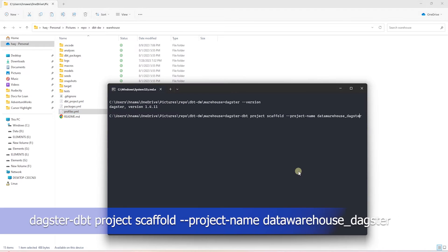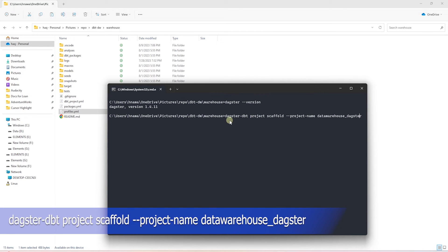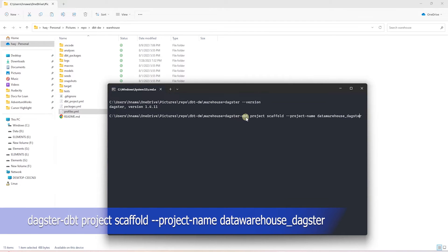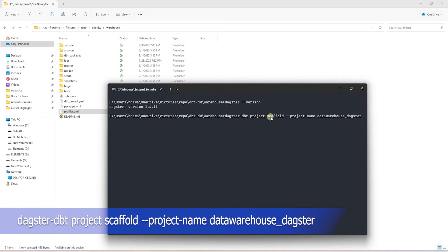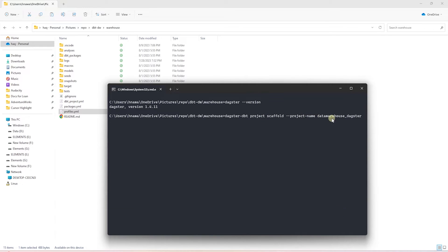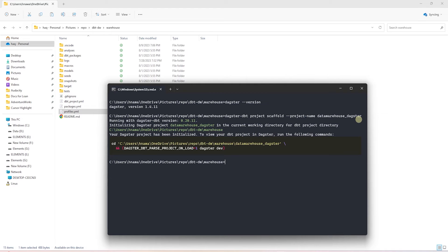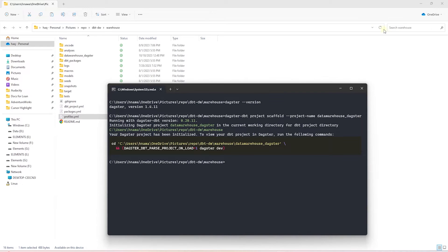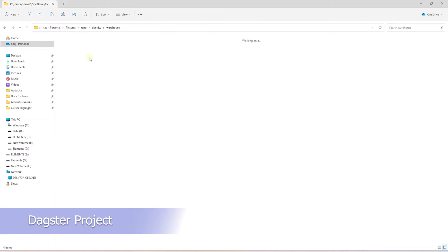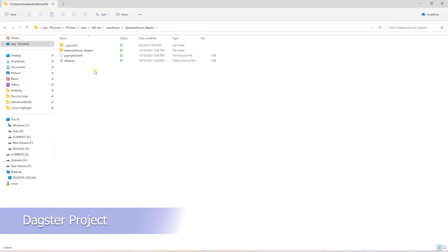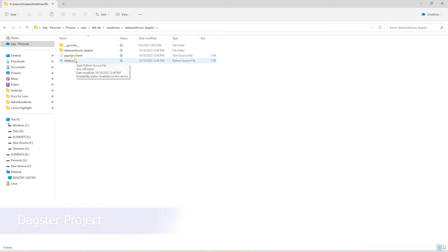We will issue the following command: dagster-dbt project scaffold, dash dash project name, followed by the project name. I'll call it data_warehouse_dagster. This will go ahead and create the Dagster project, and we'll see a new directory in this folder. We can issue the following command to run this project. Dagster-dbt creates a minimalistic Dagster project with only the required components.